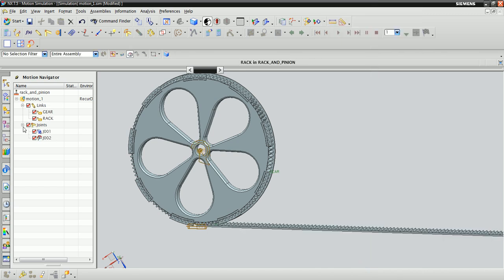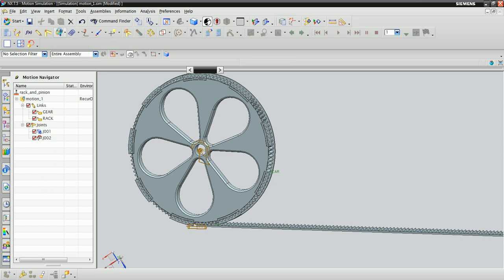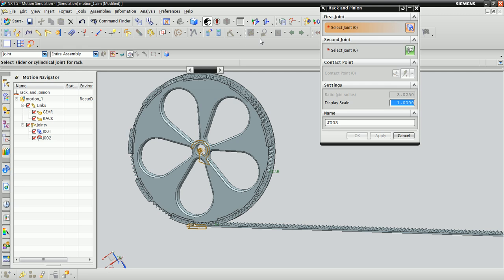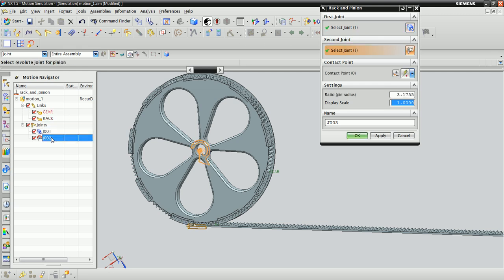We've now got the links and joints necessary, and what we would like to do is define the rack and pinion coupler. Click the rack and pinion icon and select the slider and revolute joints that you just created.